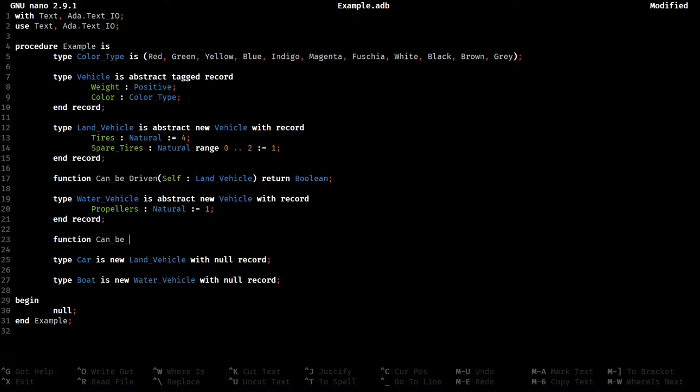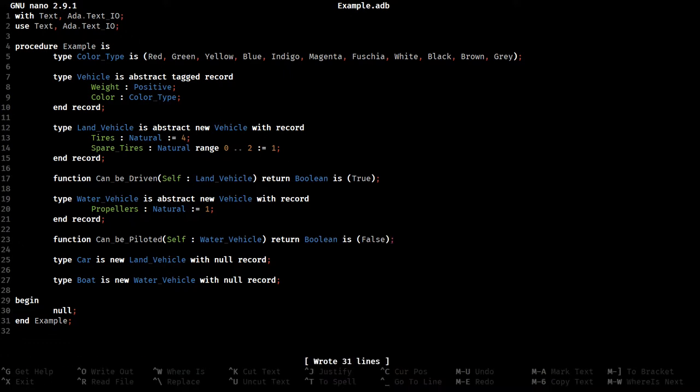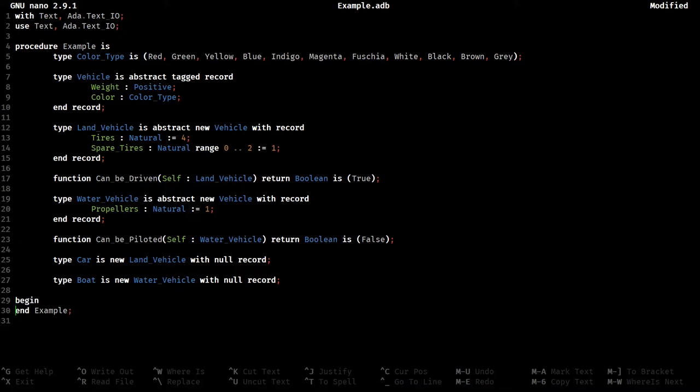Excuse my ignorance, but I believe for boats and stuff, it's still called piloting. Alright, these don't need to just be specs. We can just do the single line. Okay. Alright.